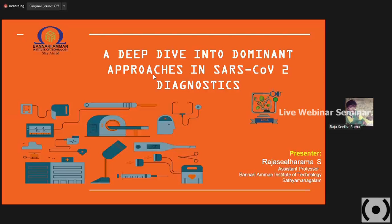Before entering into the topic, I hope you all have been in this webinar series for the past three sessions and would have got some basic insights on the evolution of SARS-CoV-2, the various therapeutic approaches, and vaccine technology. My talk is going to focus on the various diagnostic approaches.